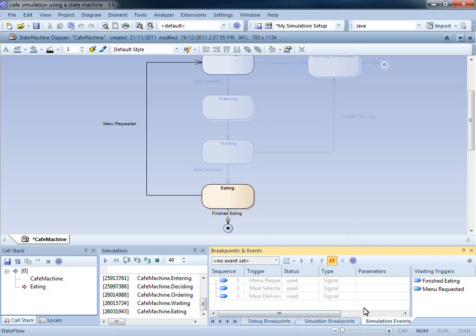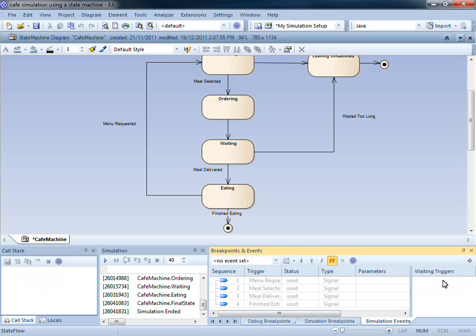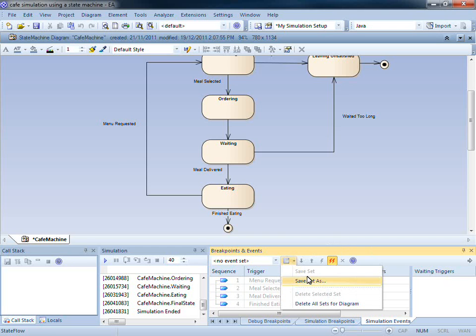Whenever I fire a trigger, it is automatically saved to this list. It keeps track of the sequence, the trigger, the status, the type, and any parameters. I can then save this trigger set, so it can be used at a later date.